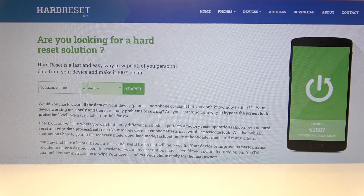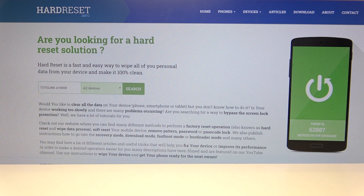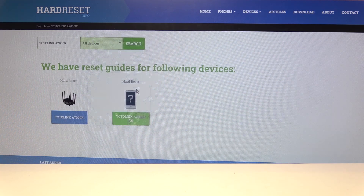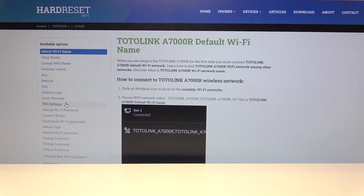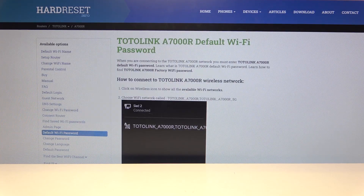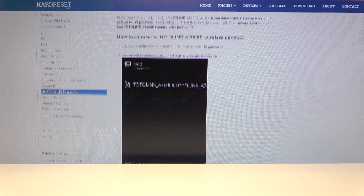You can do it in two ways. The first is to open our website hardexcel.info, type the Totolink model in the search field, tap search, go to the router page, and in this menu you can find all the details — for example, the default Wi-Fi password.